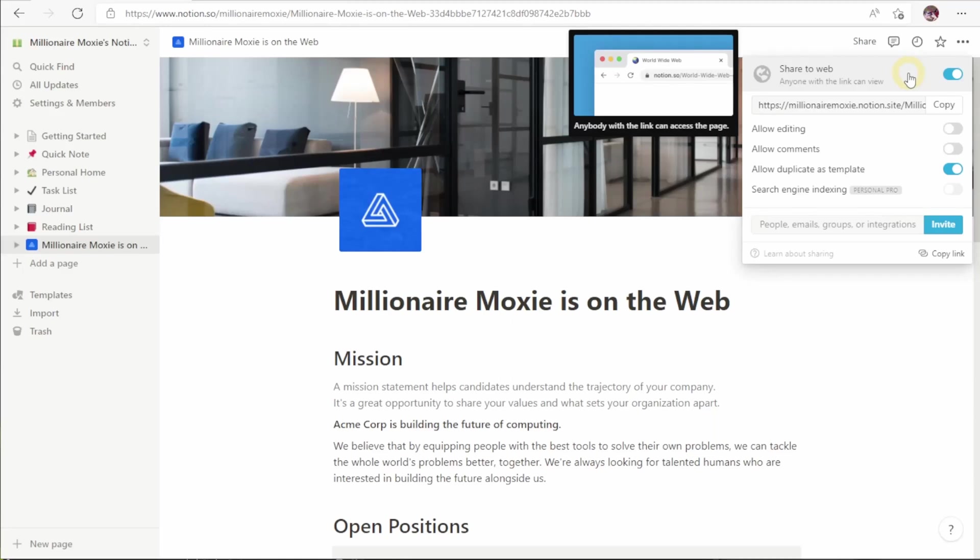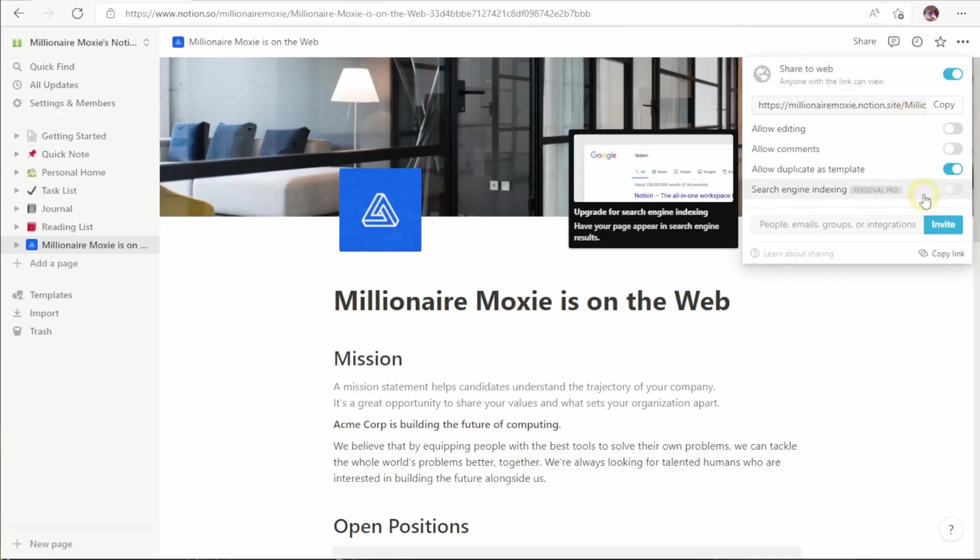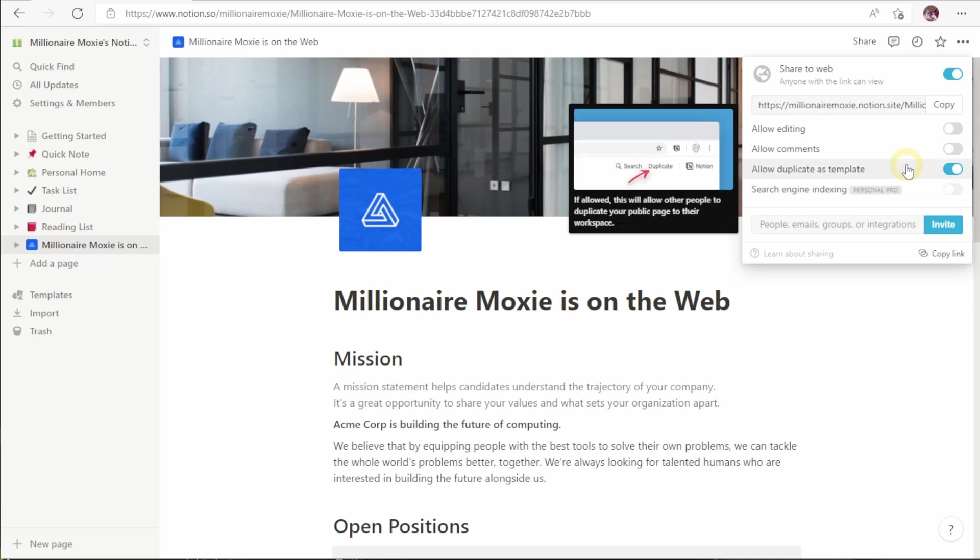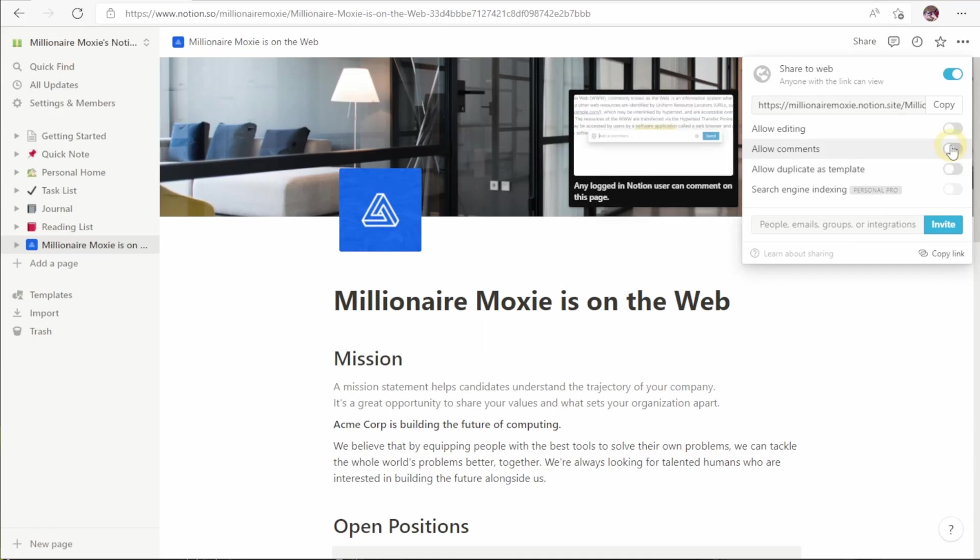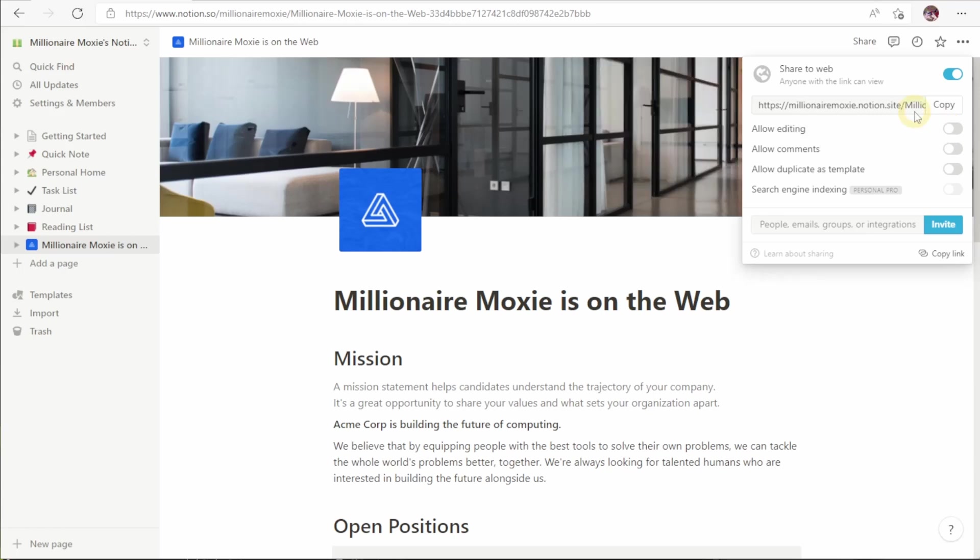But as you can see, once we've shared to web, there are four other options. This one at the bottom, search engine indexing, is only for paid accounts, so we're not going to worry about that right now. Allow duplicate as a template is for other Notion users to be able to copy to their own Notion account. Allow comments is pretty straightforward. It allows people with Notion accounts to create comments on your page. And finally, Allow editing will allow people who have Notion accounts to make edits to your page.